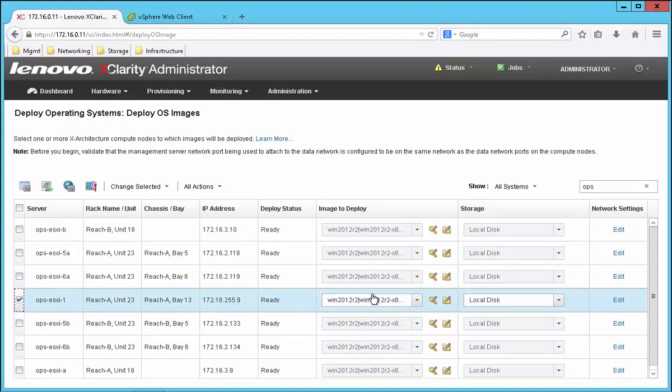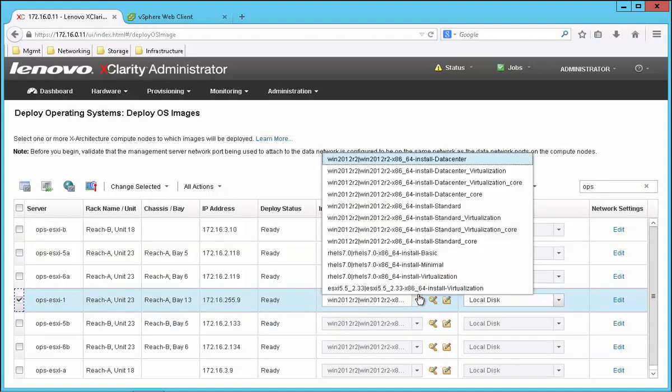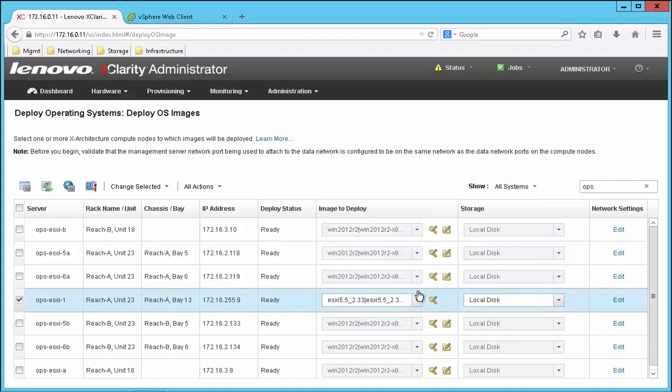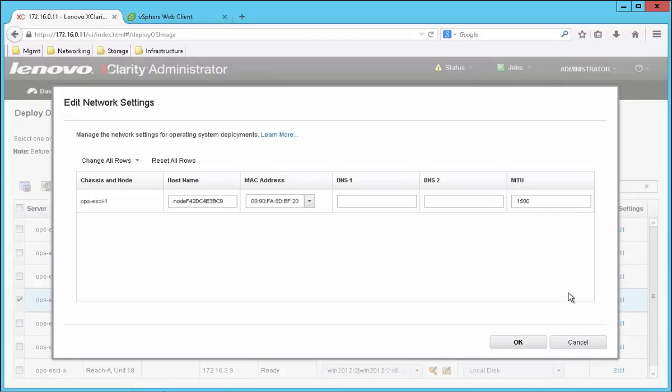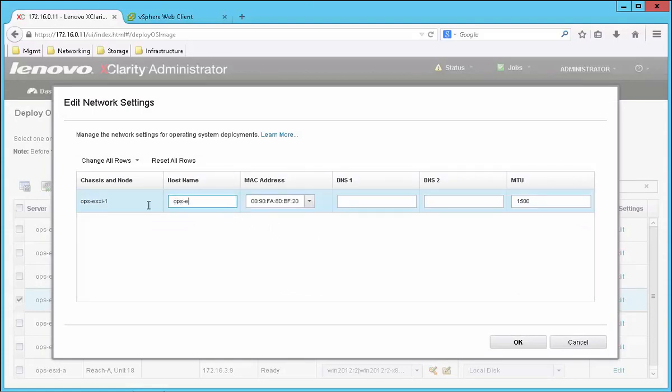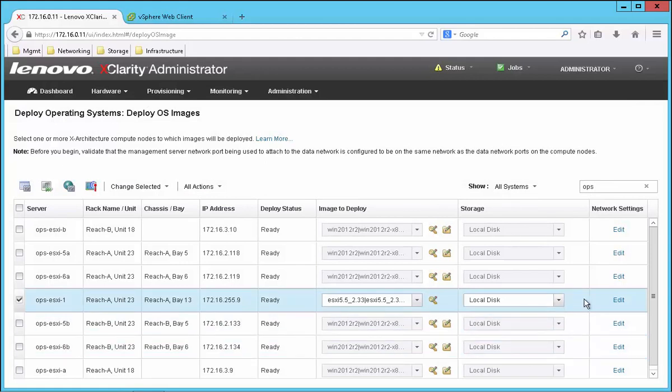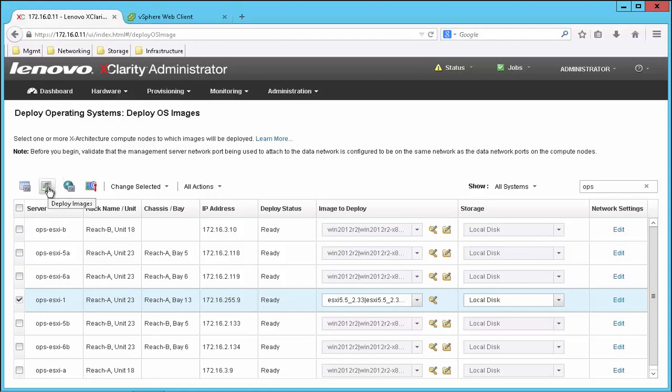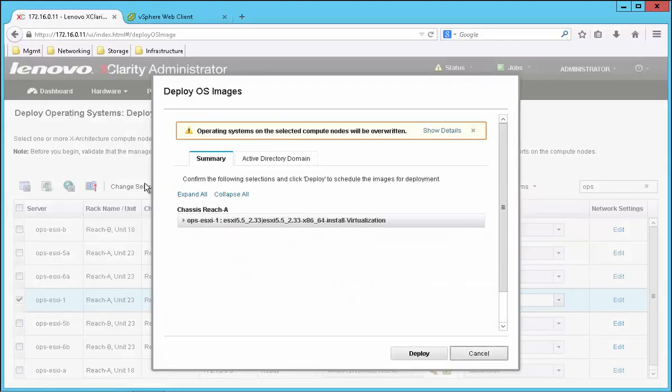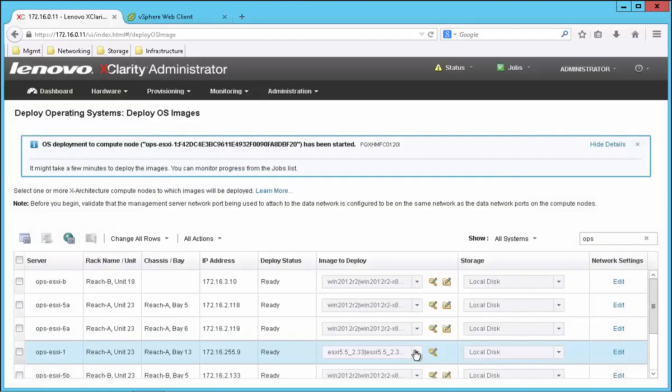I'm going to choose ESX from my operating system choices, and I want to tweak the network settings a bit, so I can enter my own host name. Now just go back and now that I've selected the system, click the deploy images button. It's going to confirm that I'm now going to overwrite the system.